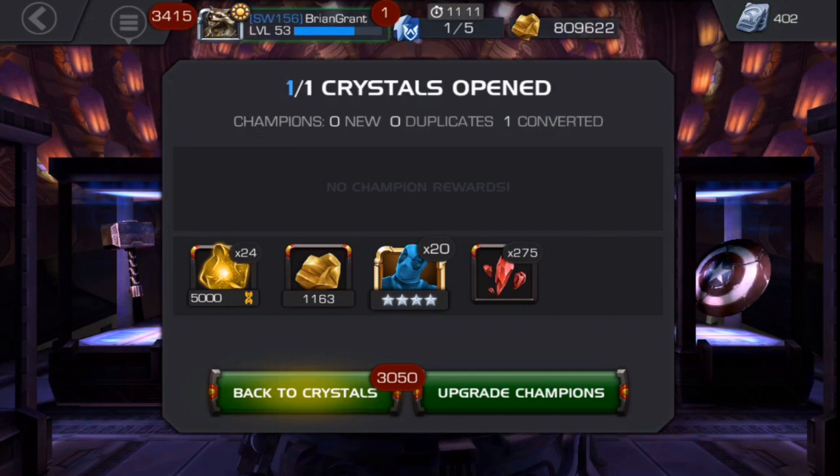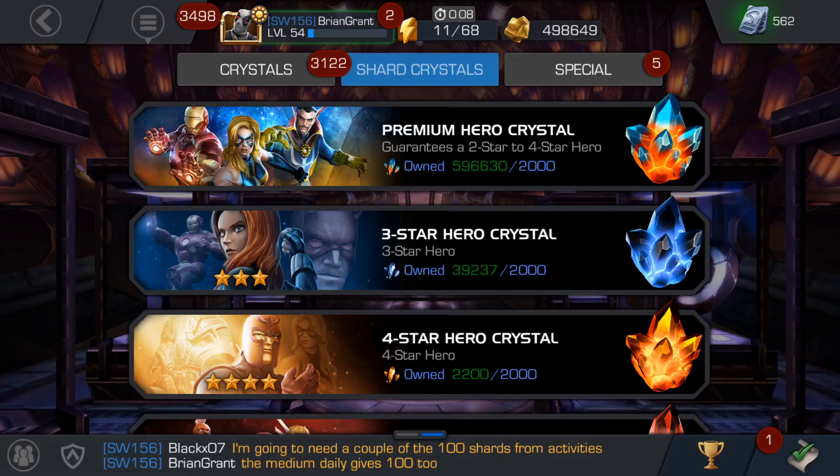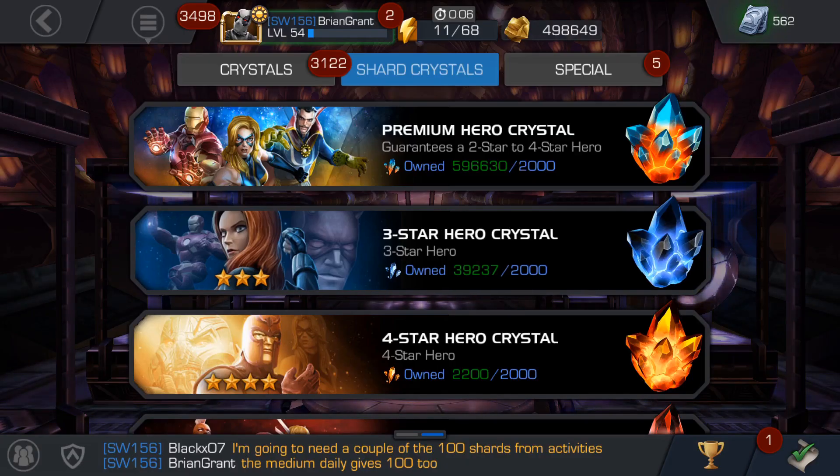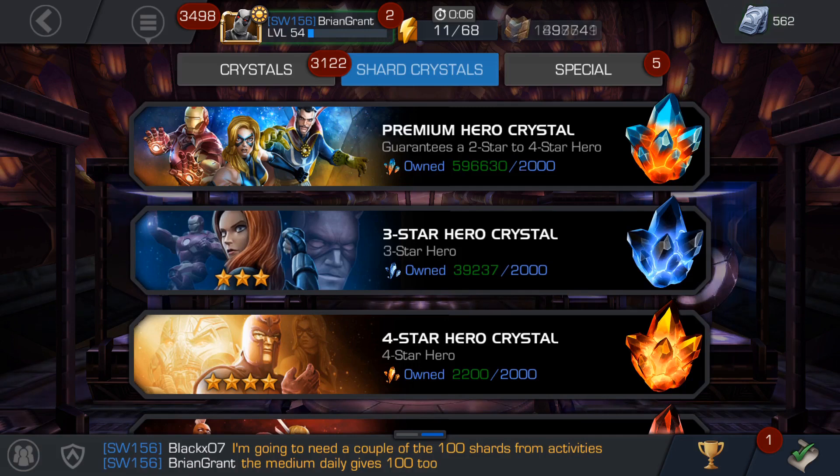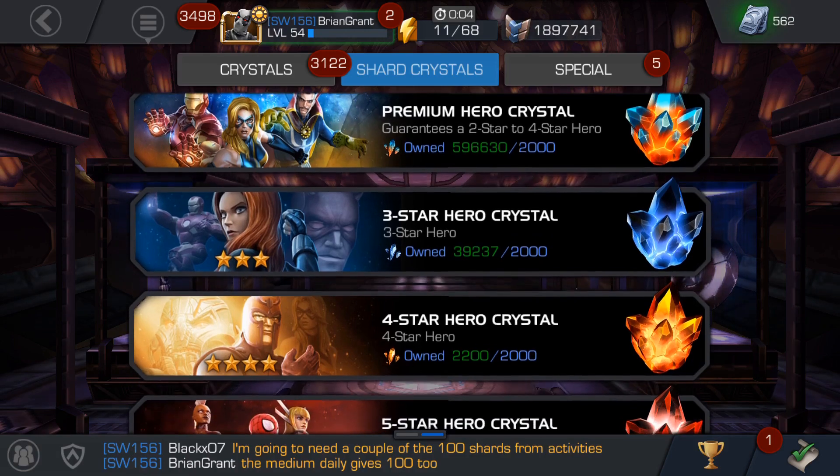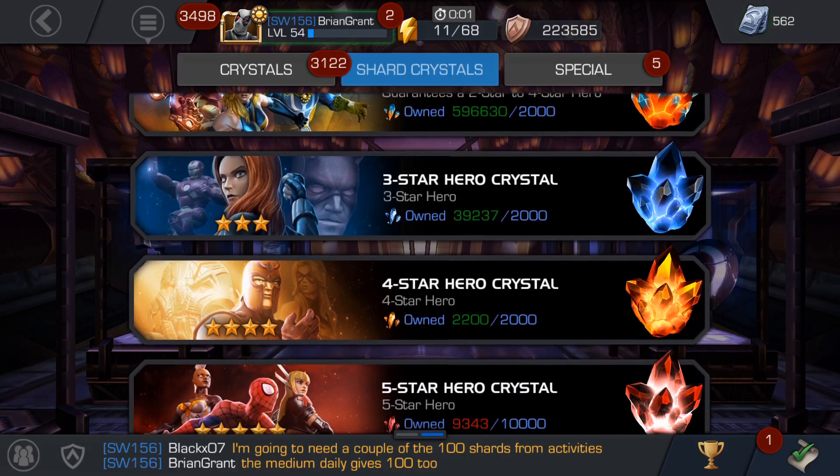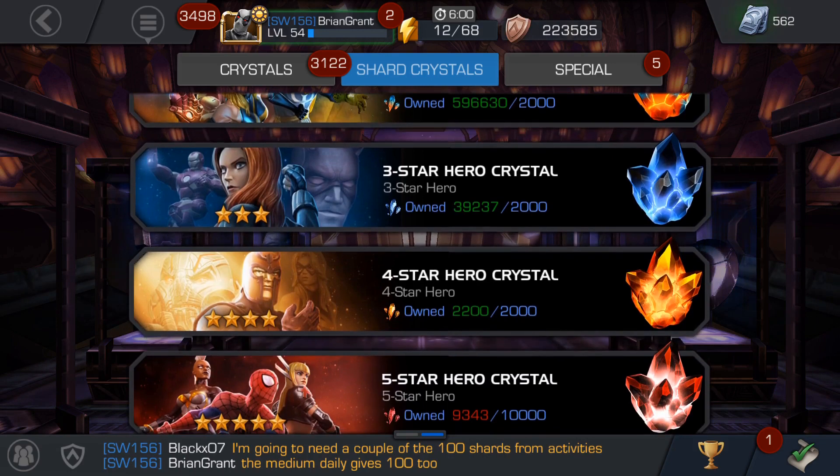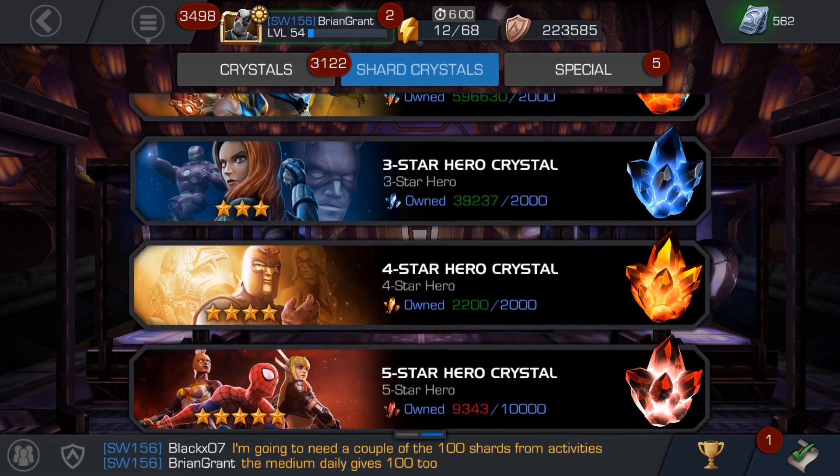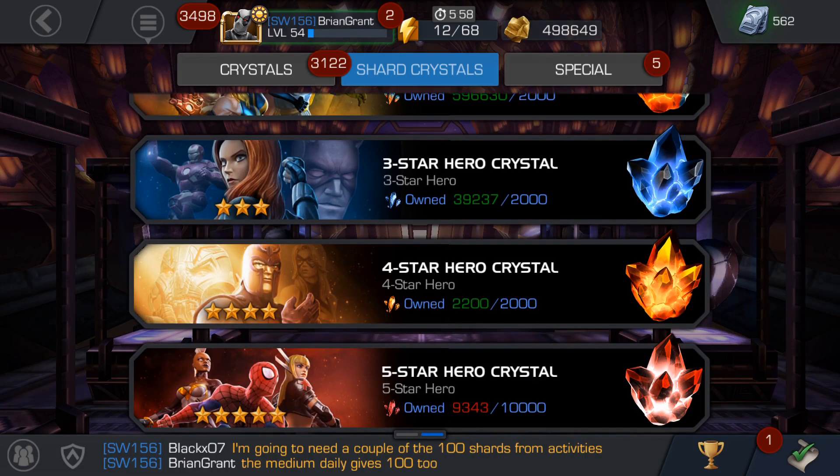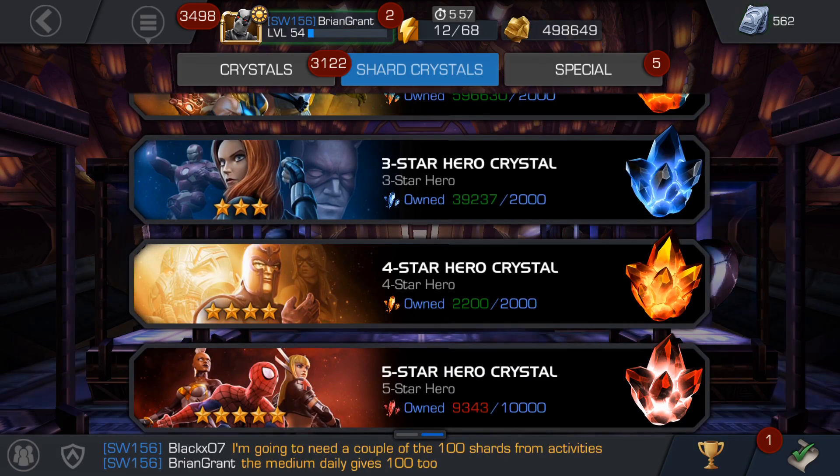And eventually you'll get enough five-star shards to actually open up a drum roll please five-star crystal. Bump bump boom! I have no idea if you guys could even hear that sweet drum roll I just did beating on my desk while hunched over so my headset microphone could pick it up.